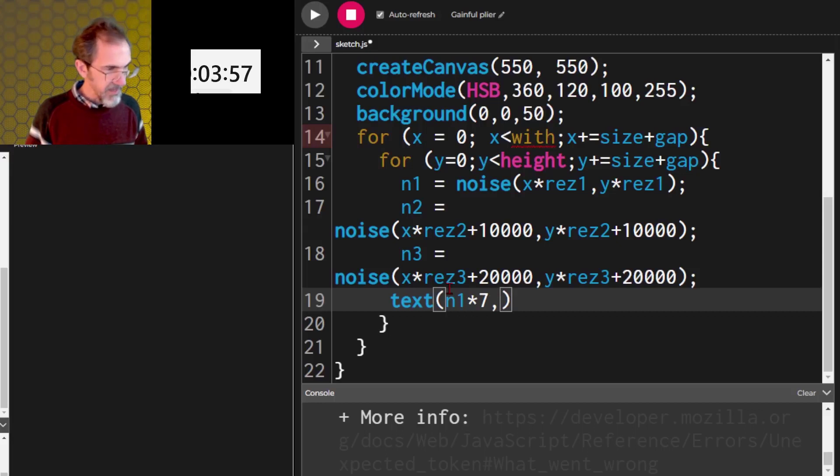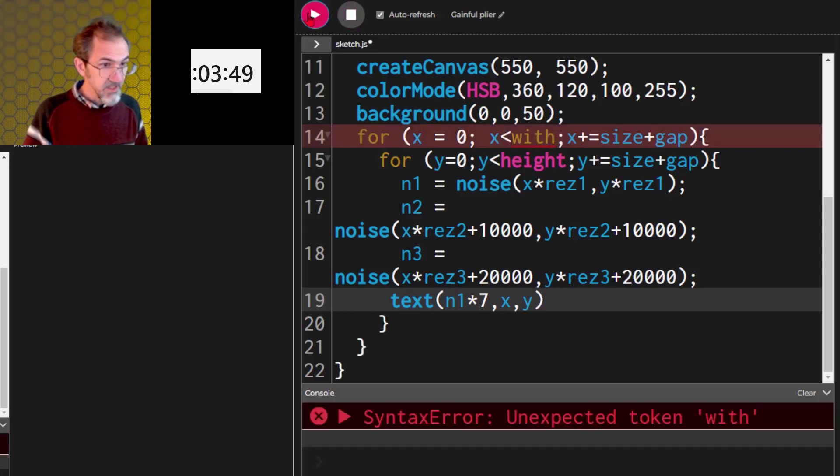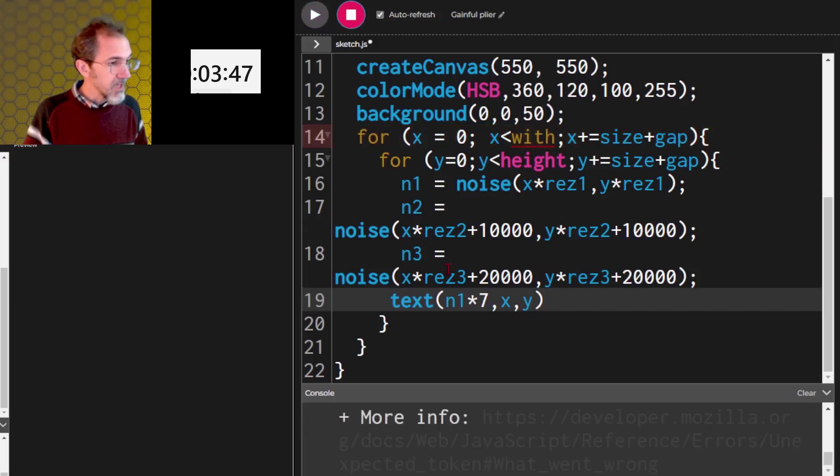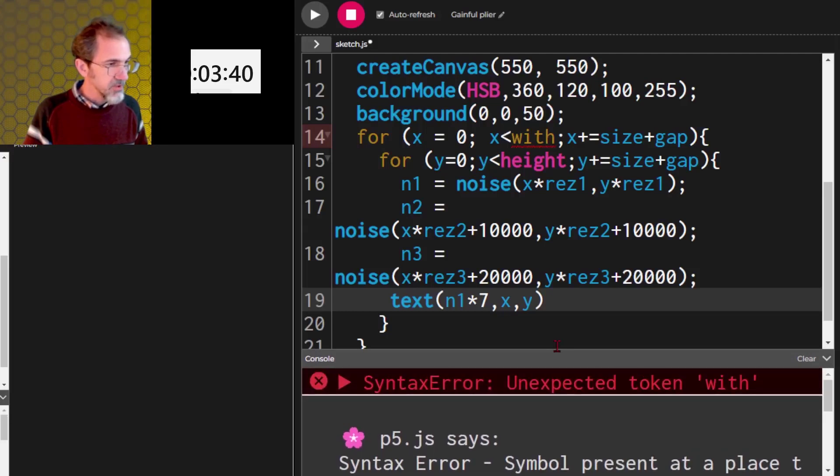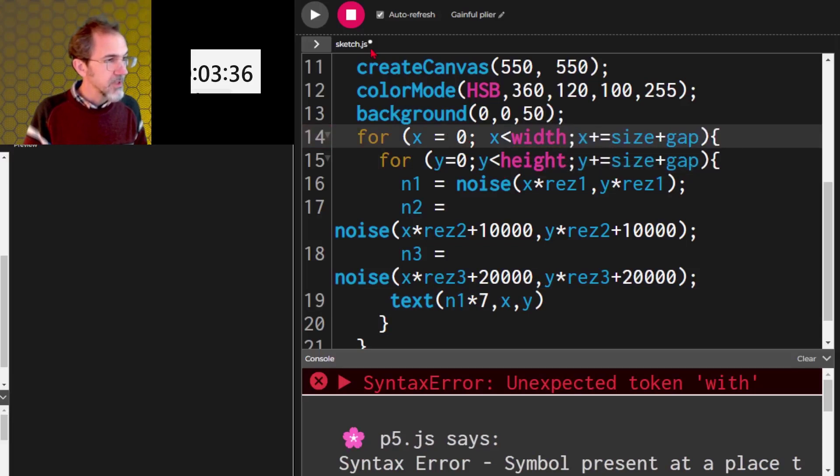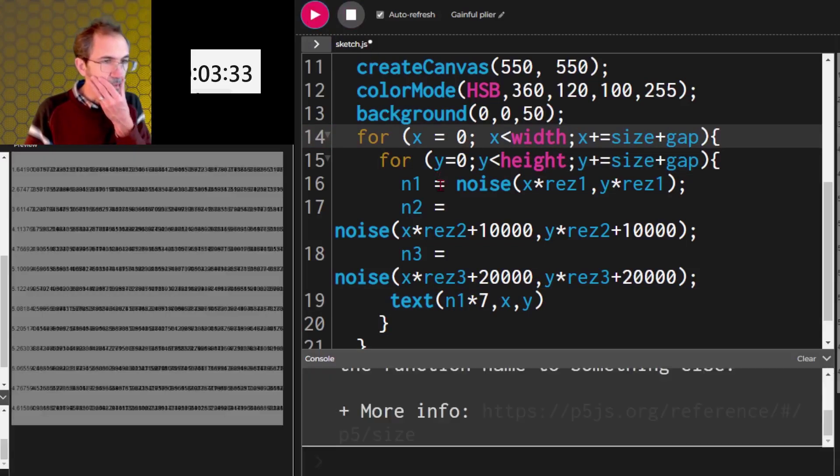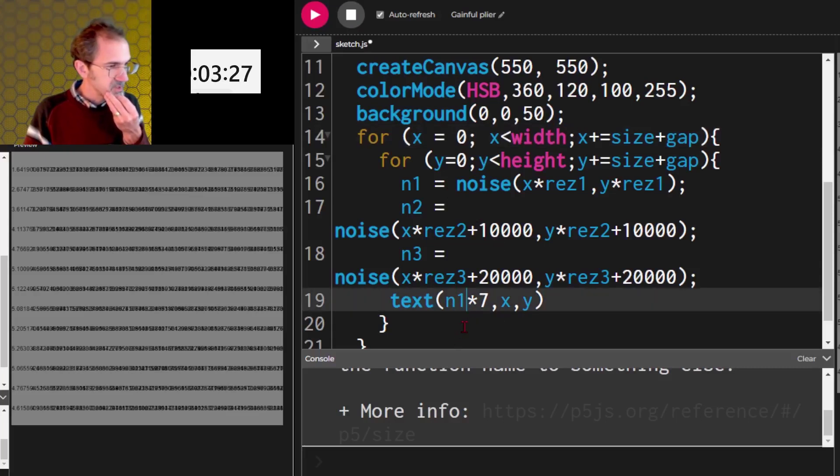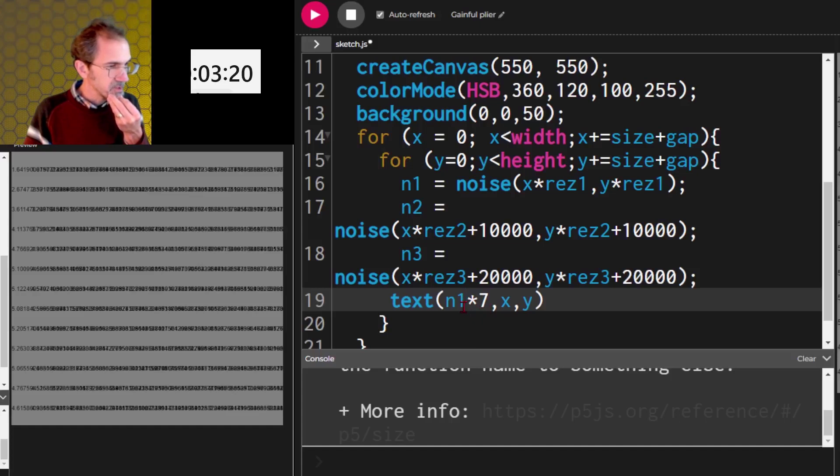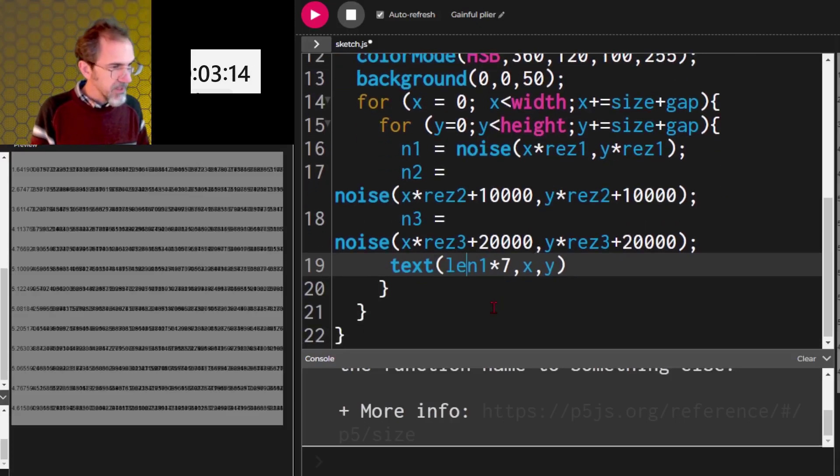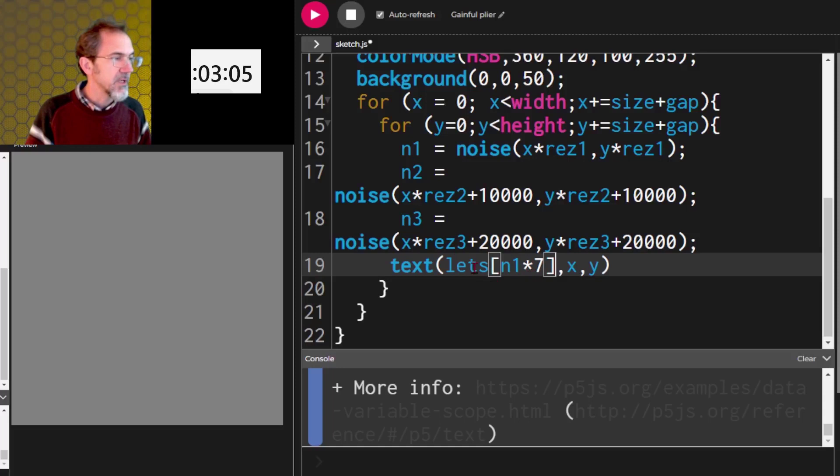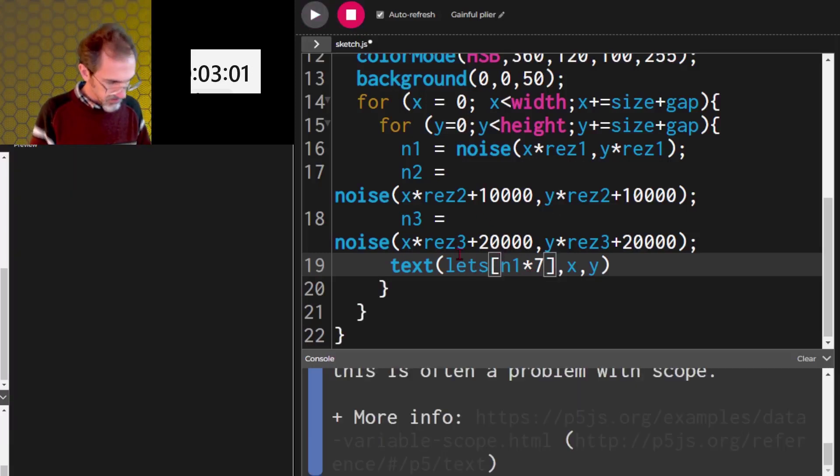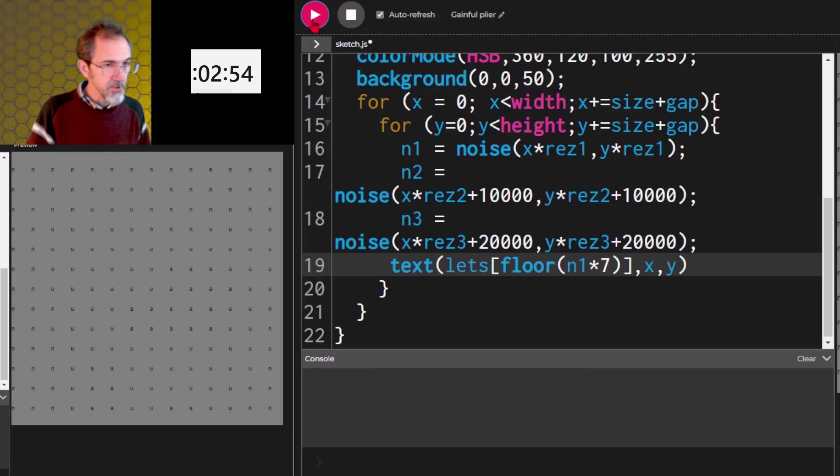And we're going to have that, let's just say it's at x comma y and just see what that does. We've got an error message. Unexpected token width. Try that again. Okay. We've got some numbers. No, that's not what I want. Text. Why is it doing numbers instead of N1? Oh, dummy. Because I'm supposed to have lets. I'm just under pressure guys. Okay. And then this, N1. Oh, I need a to floor that. Let's floor this and try that.